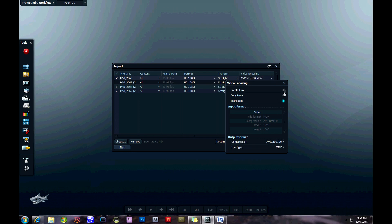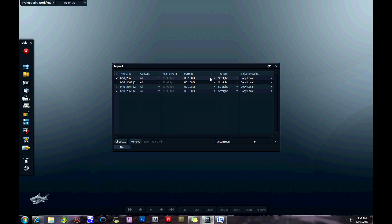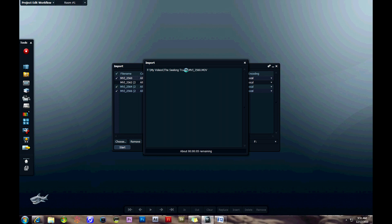I usually do copy local. It seems to work the best, and I know it's not changing any of my original footage. Change the destination drive, then click start.